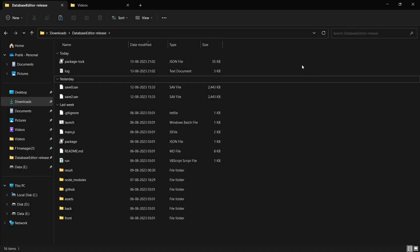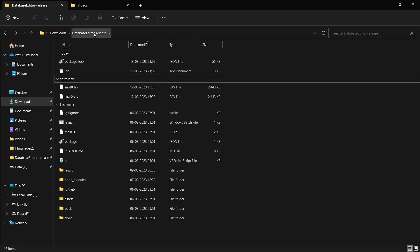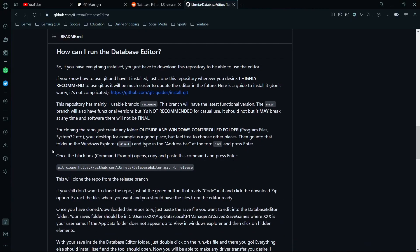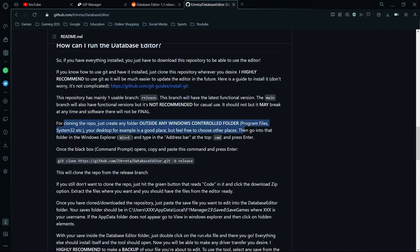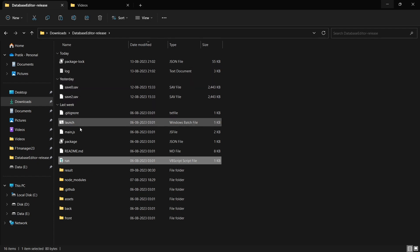Now that you know where your save files are, you simply have to copy them to this downloaded extracted zip folder — it will be called Database Editor Release. When you copy the save files, the author does recommend you clone the entire repository, but that is only if you have Git and GitHub Desktop installed. After that, simply run the visual script file which is the database editor. There's a readme file as well if you have any problems or doubts.